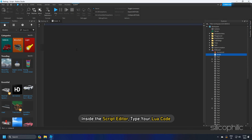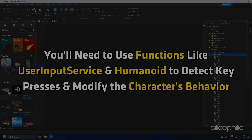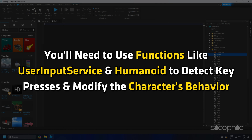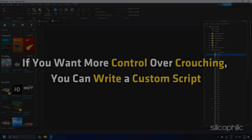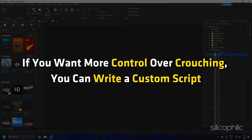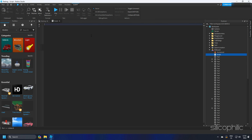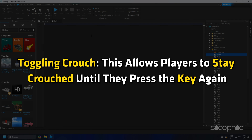Inside the Script Editor, type your Lua code. You will need to use functions like UserInputService and Humanoid to detect key presses and modify the character's behavior. If you want more control over crouching, you can write a custom script. This can be useful for adding features like Toggle Crouch, which allows players to stay crouched until they press the key again.